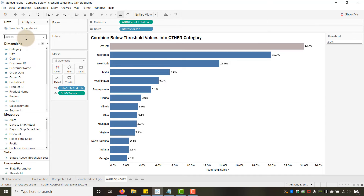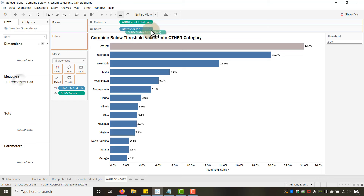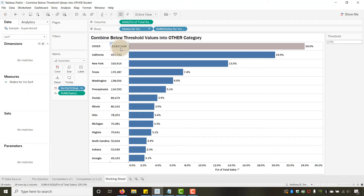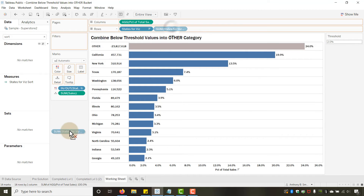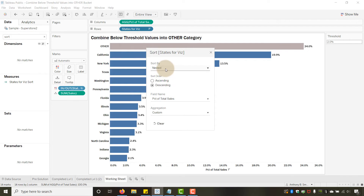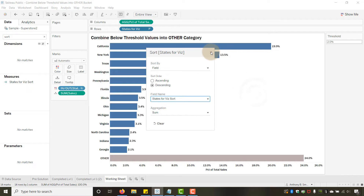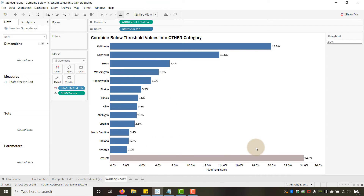If I bring States for Viz Sort in and switch to Discrete, you can see 'Other' gets a huge negative value while every other state gets its actual sales figure. I'll remove that from the view and instead use it only for sorting. On the States for Viz field, I'll go to Sort > Nested Sort > Field, select 'States for Viz Sort,' set it to Descending — and 'Other' moves to the bottom.